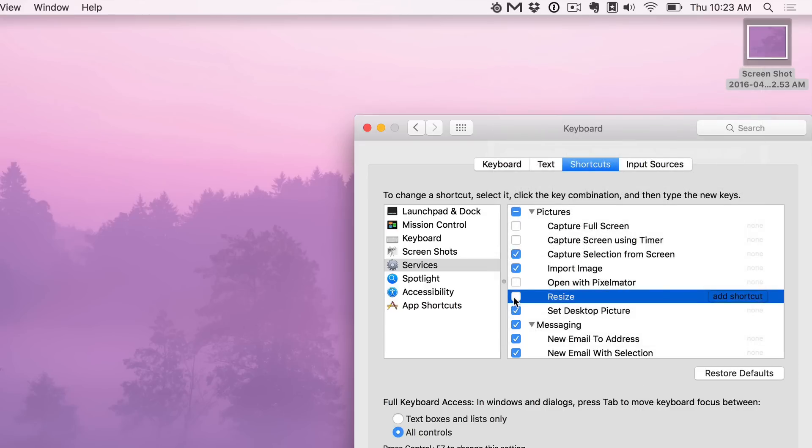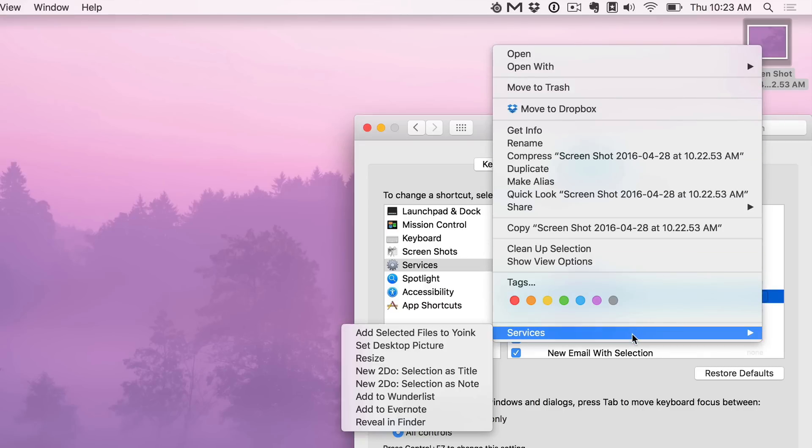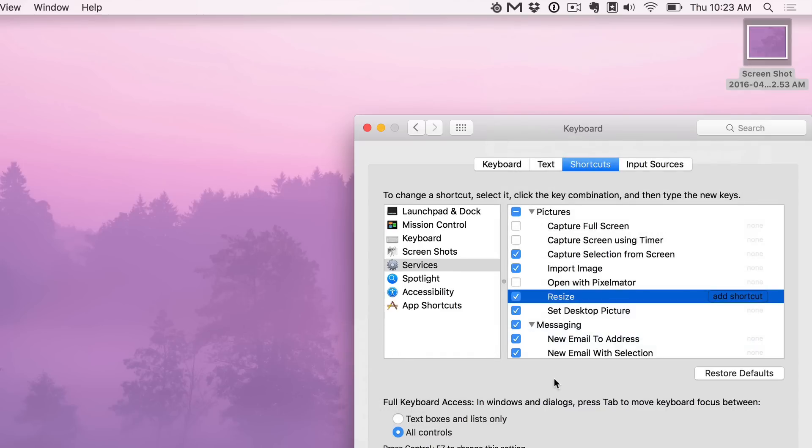But when I go back and re-enable it, I right-click, go to Services, you see the resize service right there.